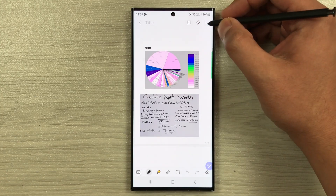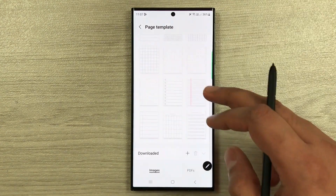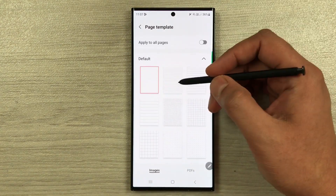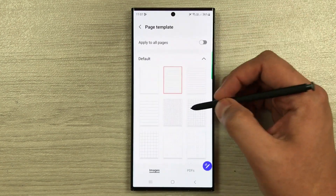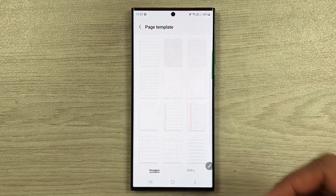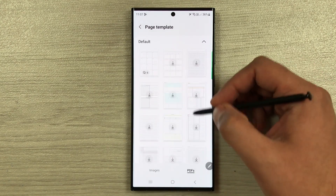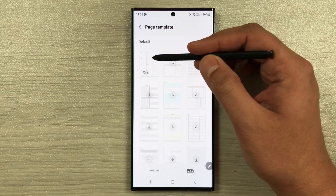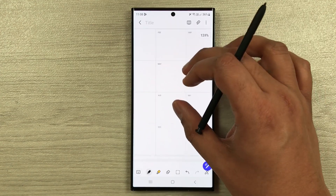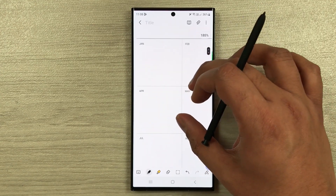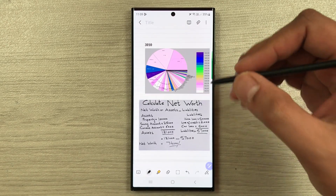The next tip is about page templates. Select the three dots and then Page Template. There are many different page template options — lined templates and others. There are also PDF page templates, such as a yearly planner with all the months. You can select any template that suits your needs.